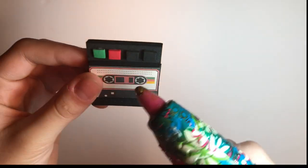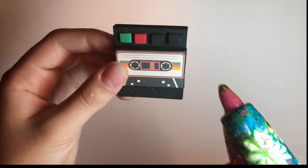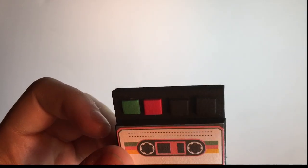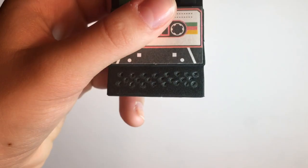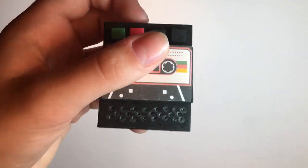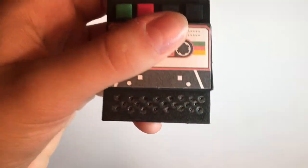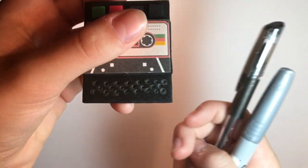Then glue on tiny foam squares for buttons. Take pens and markers and use those to draw little speaker holes for the recorder.